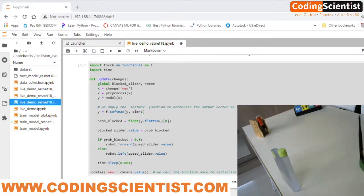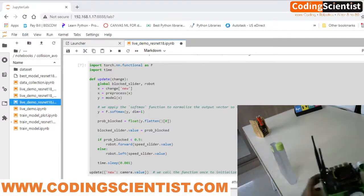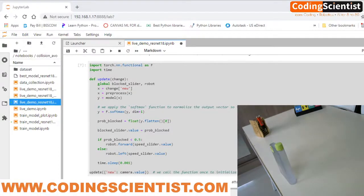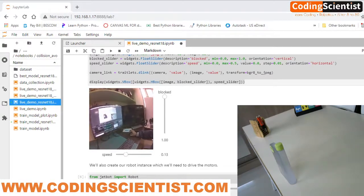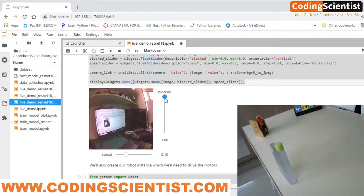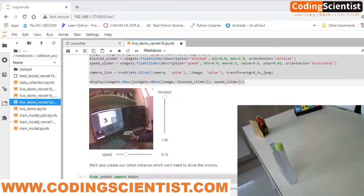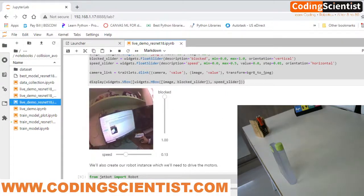Let me hold the JetBot in my hand and show you what's happening in the browser. If you look at the live image being transmitted in JupyterLab, the blocked grid is at the top because I'm holding the JetBot in front of my monitor — the entire screen is being detected as an obstacle. That's why it shows maximum on the blocked indicator. Now I'm going to shift the JetBot toward free space.